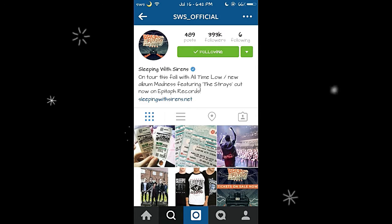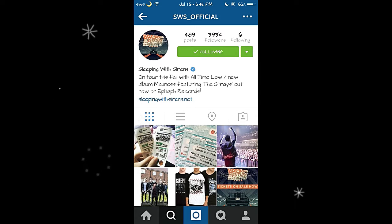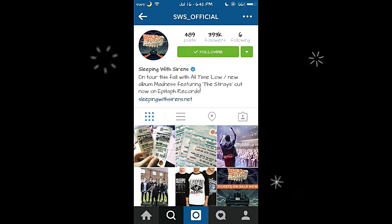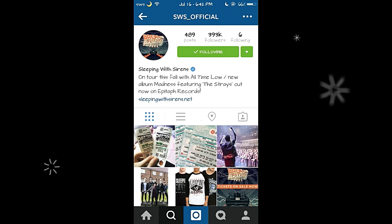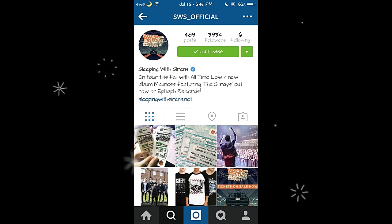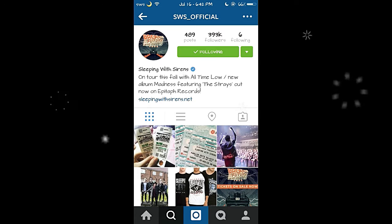Anyways, I have some announcements for you guys, so this might be quite a long video just because I have announcements I want you guys to be fully aware of. So yeah, let's get started.